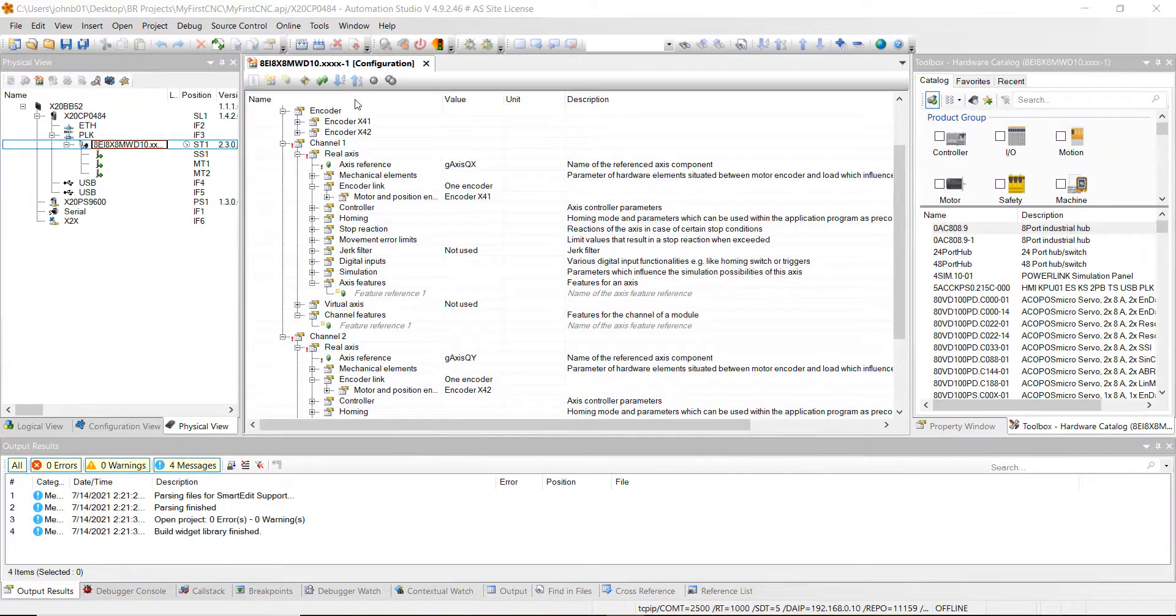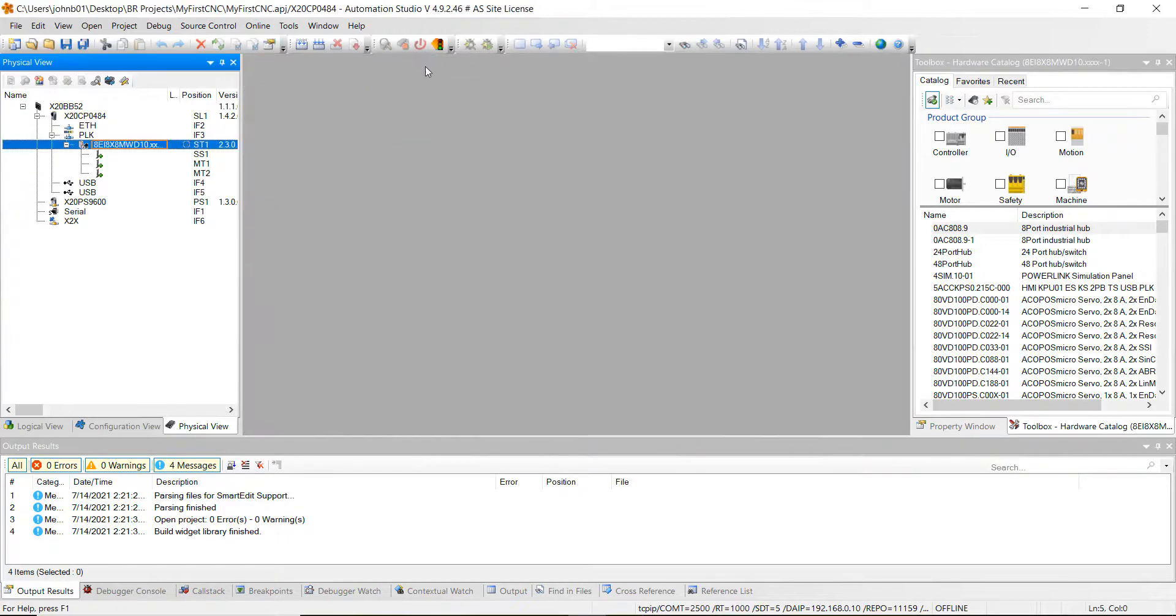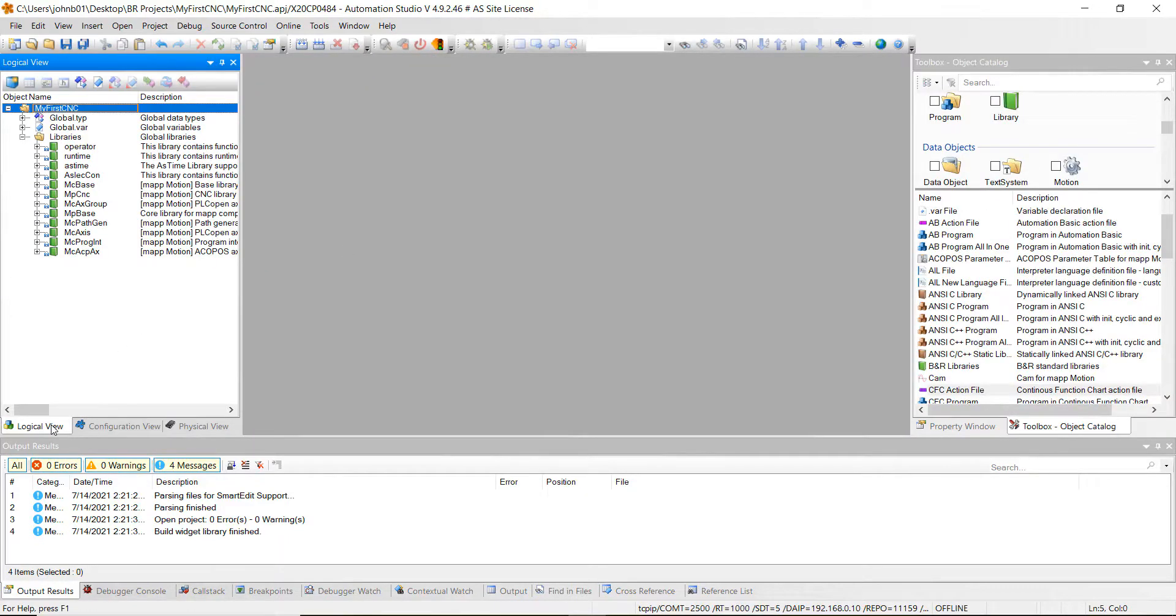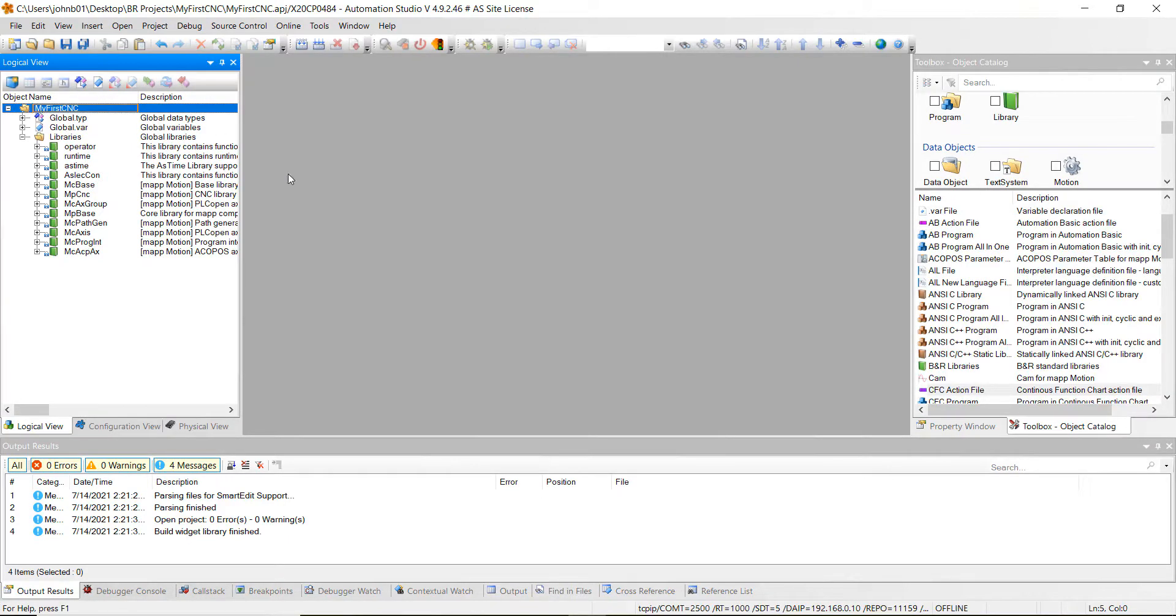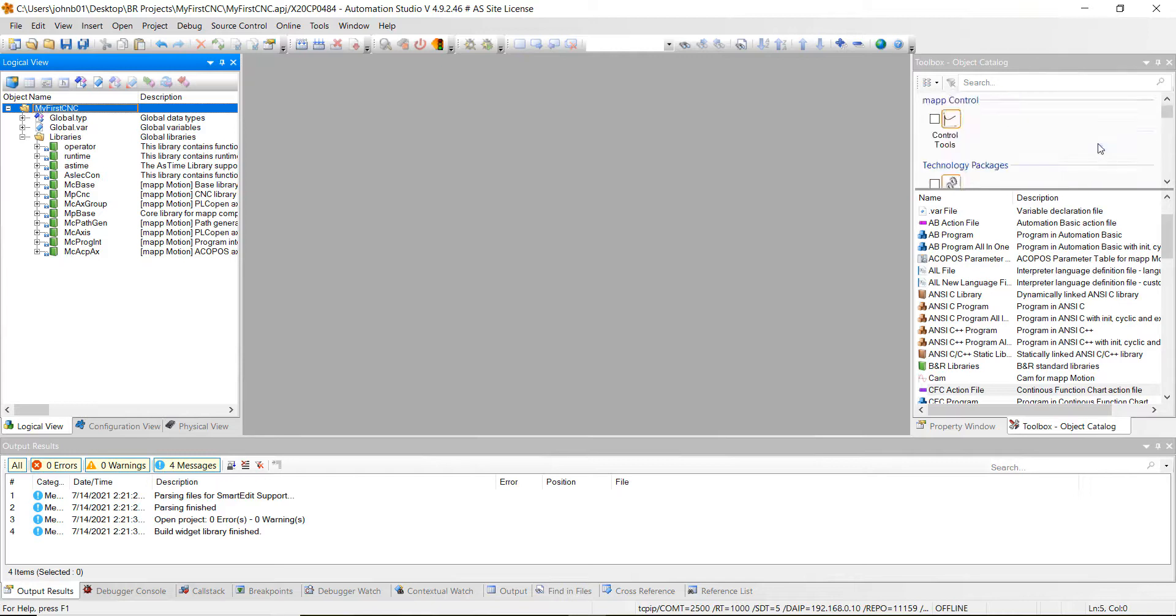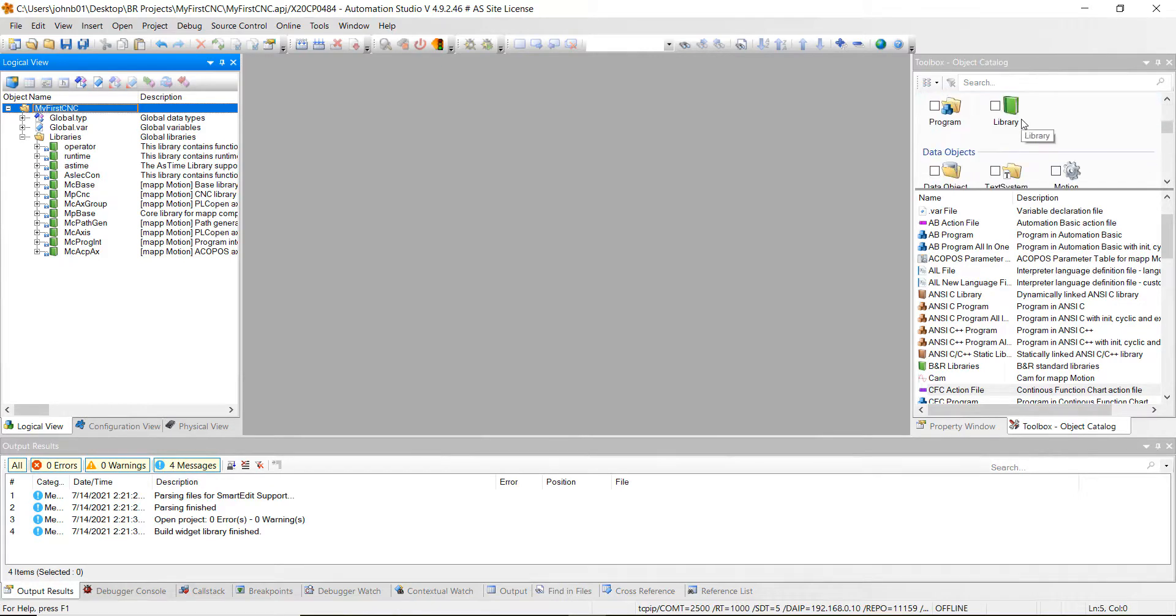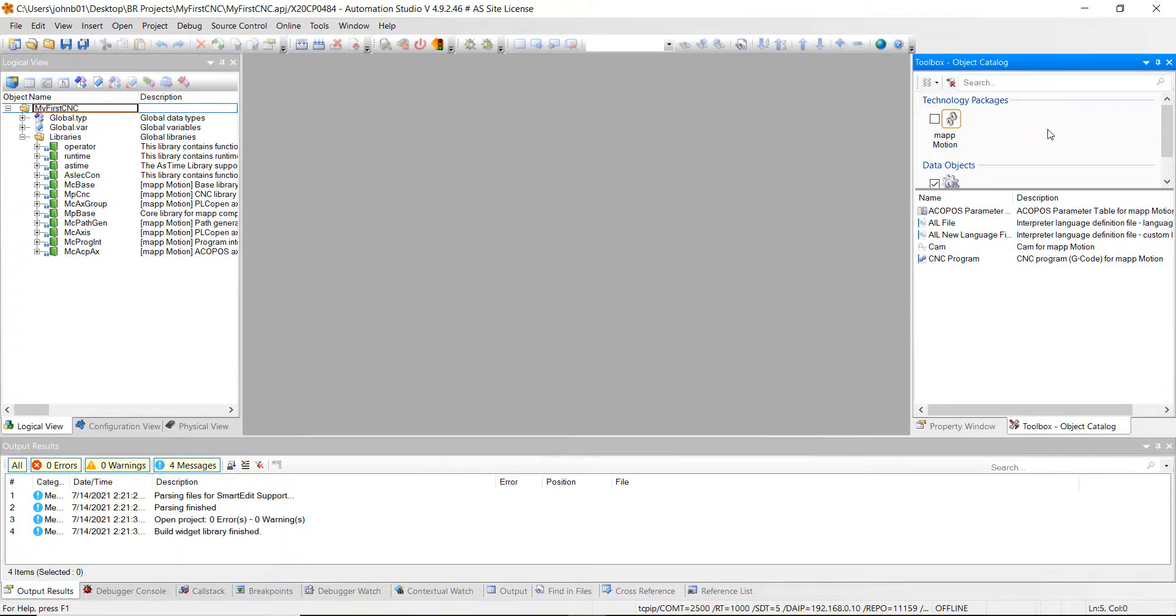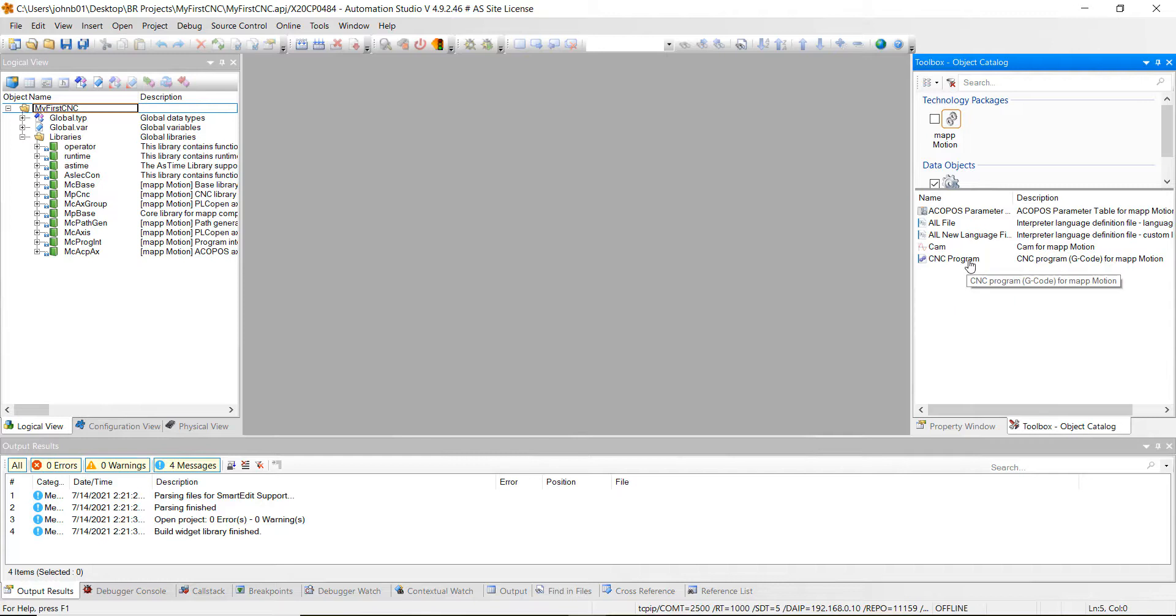Here's where we left off. Go ahead and close out of here and then go over to the logical view. Make sure you're highlighted over the name of your project, MyFirstCNC is what I named this project. Then go over to the search tool box, scroll down and click on this motion icon. Once you click on it, double click the CNC program.